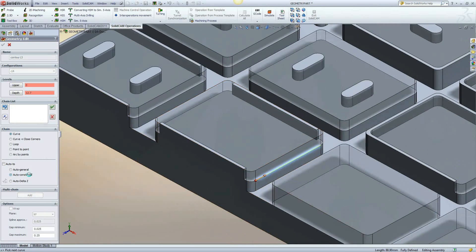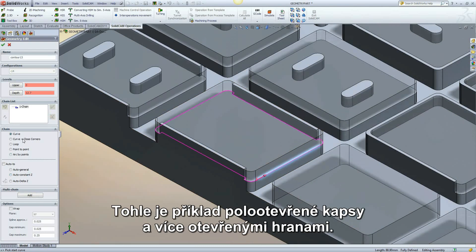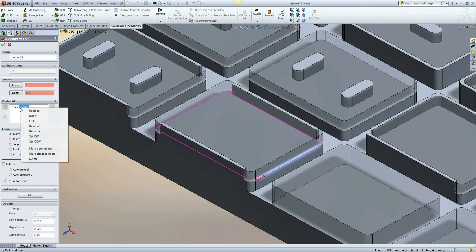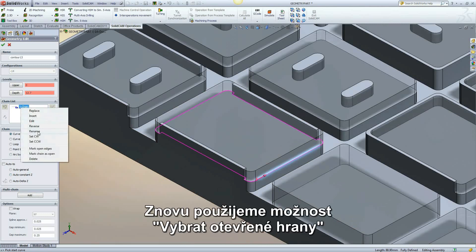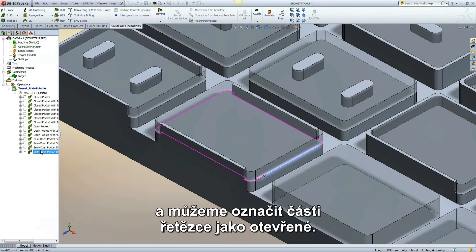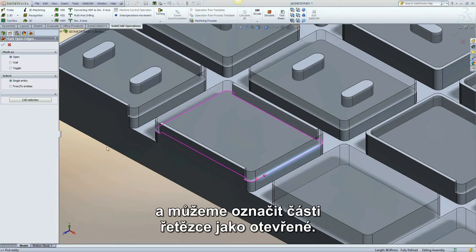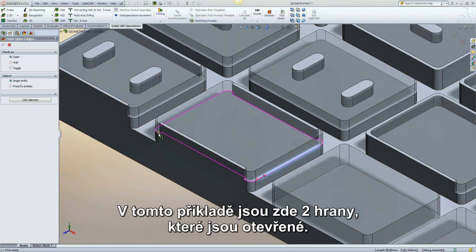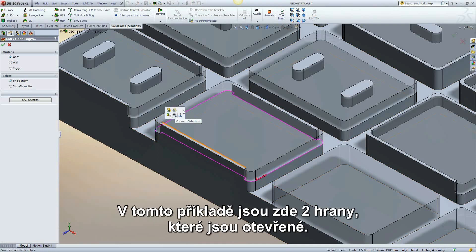This example is of a semi-open pocket with multiple open edges. Once again, using the mark open edges option, we can mark parts of the chain as open. In this example, there are two edges that are open.